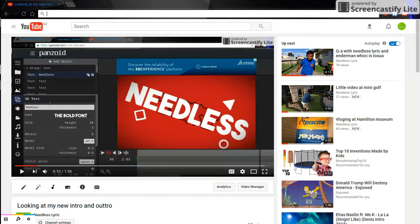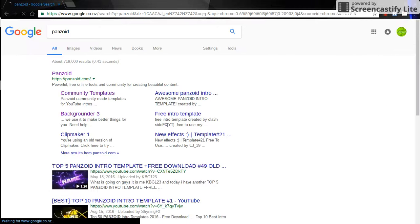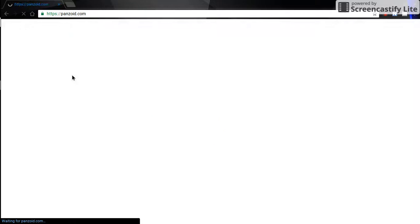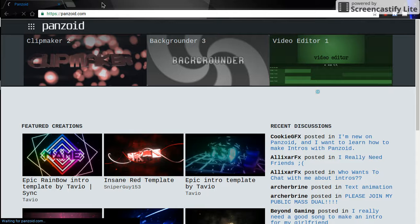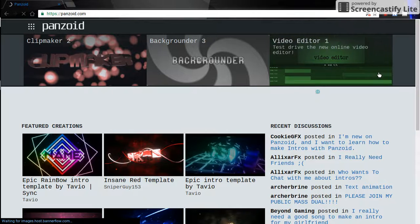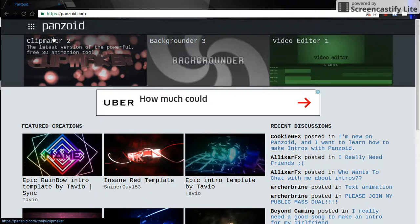So first you want to type in Panzoid and then you want to go into Panzoid. You'll see video editor, you'll see clip maker, and you'll see background suite.